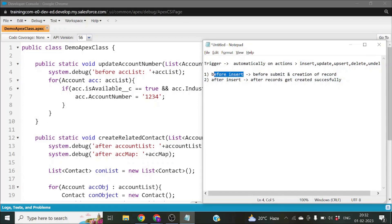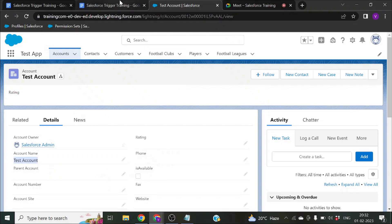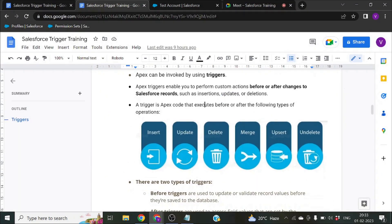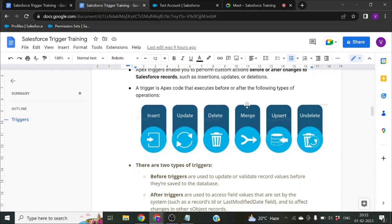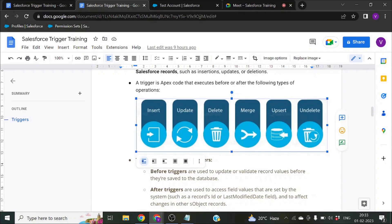A trigger is written using Apex programming language, and it executes before or after specific operations. There are six DML operations during which a trigger will get called automatically: insert, update, delete, merge, upsert, and undelete. The trigger will fire automatically if you have written a trigger on that particular object.